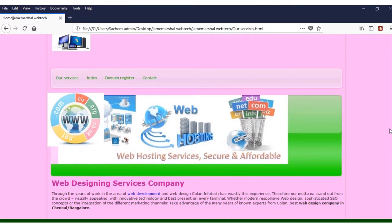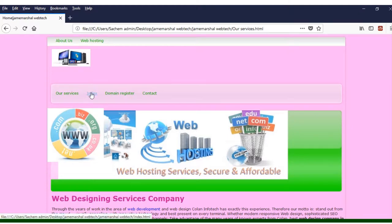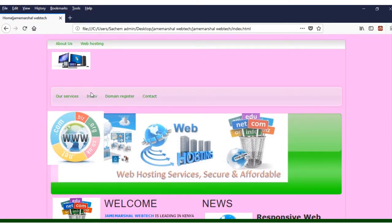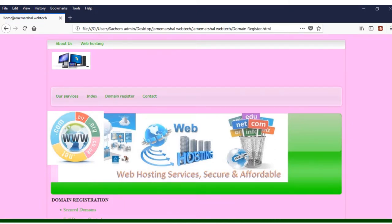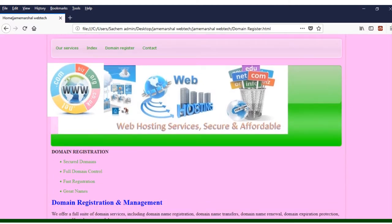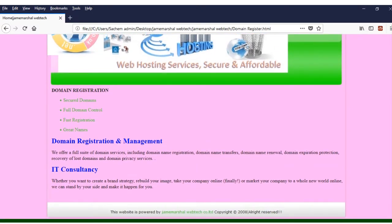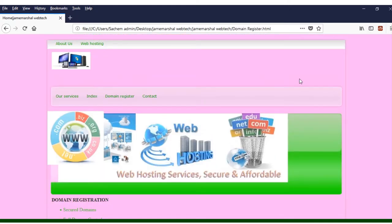We have the index, which is the welcome — everything we said on the home page. Now about domain registration: since we talked about domains, we now talk about domain management where we have secure domains, full domain control, fast registration, and great names — domain registration and management. You put information there about IT consultancy because we also deal with training and more.